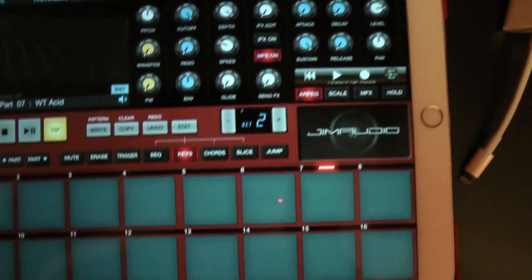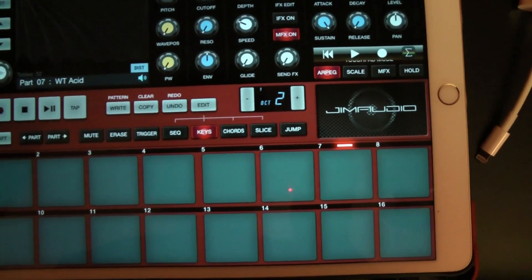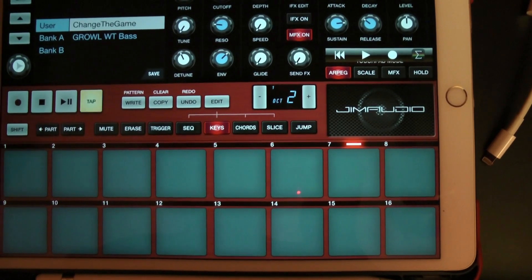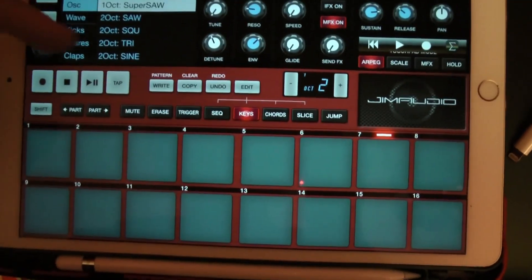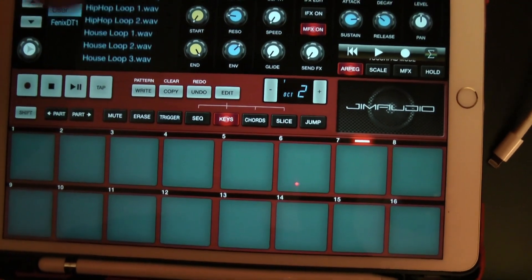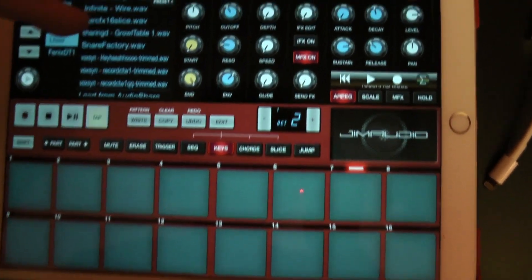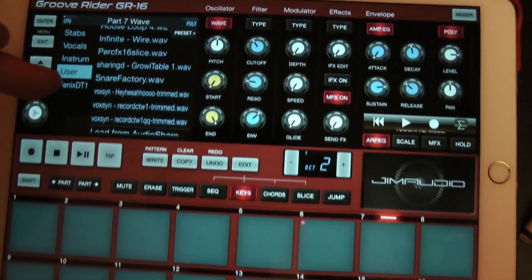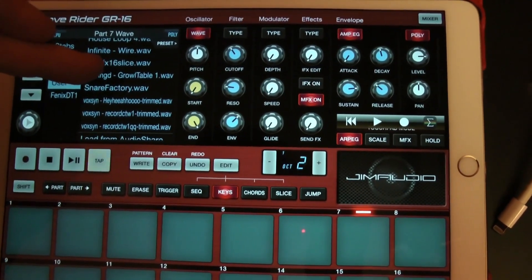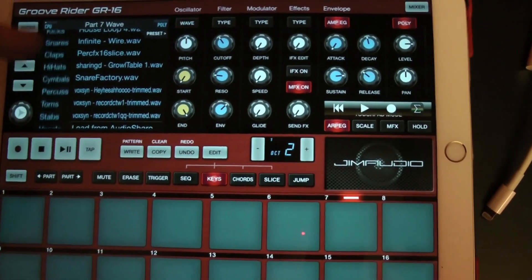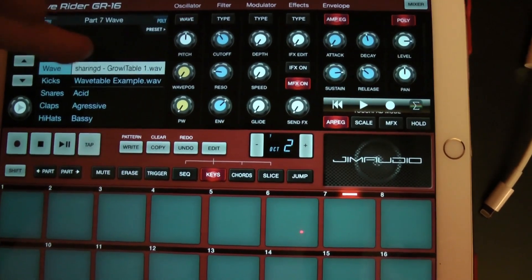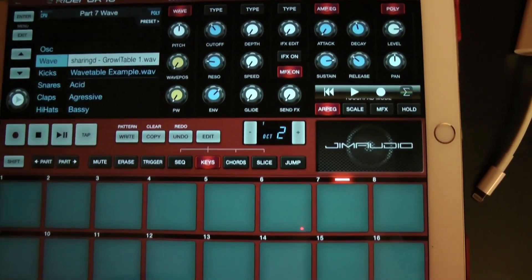Unfortunately, what that will do is put it in your samples folder under user. We don't want it there — you need it in the folder that GrooveWriter looks for for the wavetables. I've already moved this once, but I'll show you how to do that.